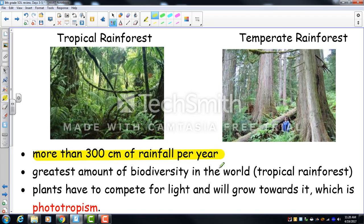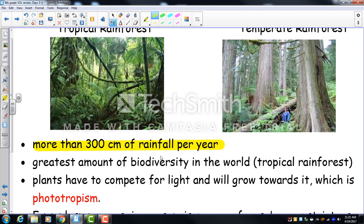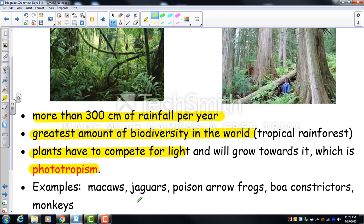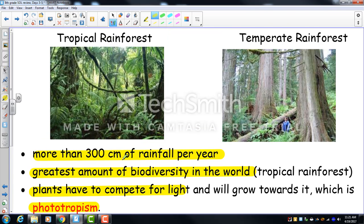Rainforests get more than 300 centimeters of rainfall per year. The tropical rainforest (Amazon, parts of India) is hot; the temperate rainforest (Pacific Northwest — Seattle, Oregon) is cooler but rainy nine months a year. Because of abundant rain, trees grow very tall with amazing growth rates. Rainforests have the greatest biodiversity in the world. Plants compete for light, growing toward it rapidly — a phenomenon called phototropism. Animals include macaws, jaguars, poison arrow frogs, and boa constrictors.